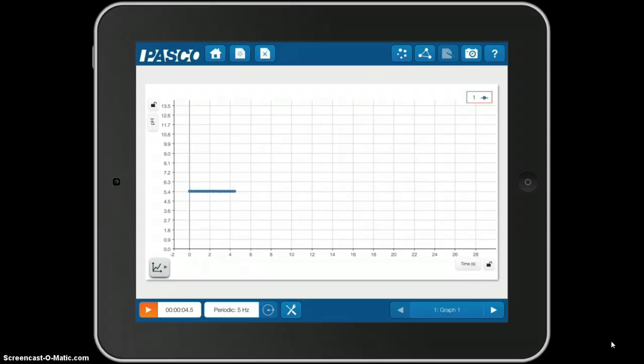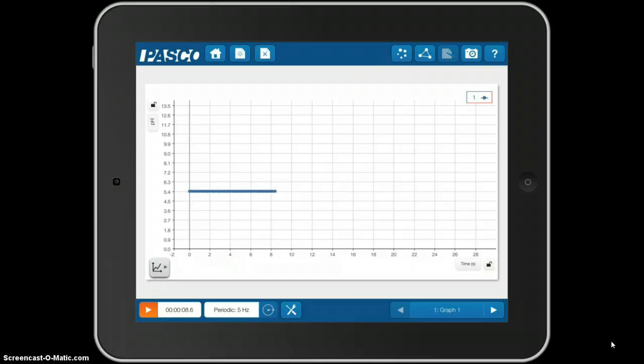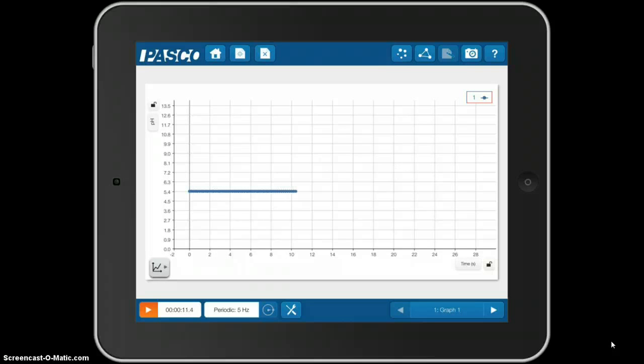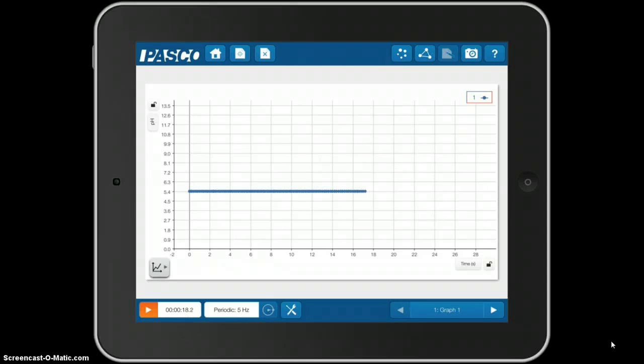You may notice at the bottom it's 5 Hertz, so it's taking a sample 5 times every second. Now, you may want to plot a graph of how pH is changing over time, for example, in a titration experiment.